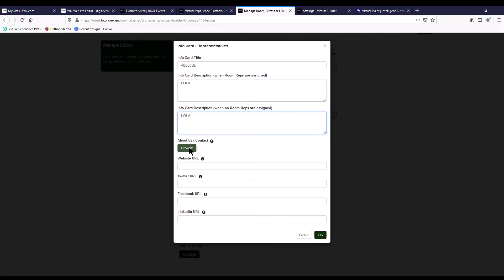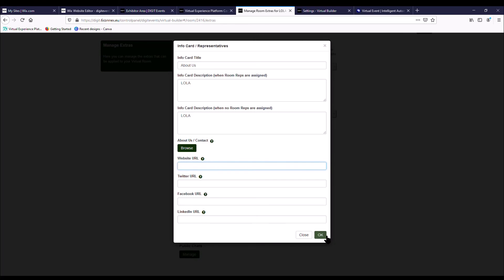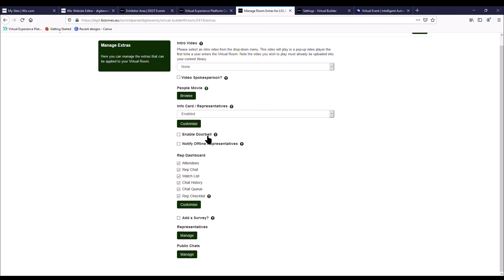So if you want to add another PDF that kind of gives the delegates some information about you and how to contact you, you can do that here. And here you can pop in your website URL, Twitter, Facebook, and LinkedIn links. And this will all show on the information card which is on your virtual booth. Enable doorbell. So this gives a notification to all of the booth representatives that are in the booth at any one time that a delegate has just landed on their booth. We recommend you turn this off.